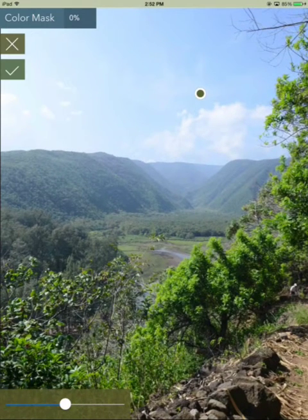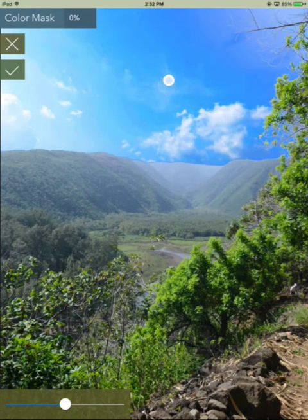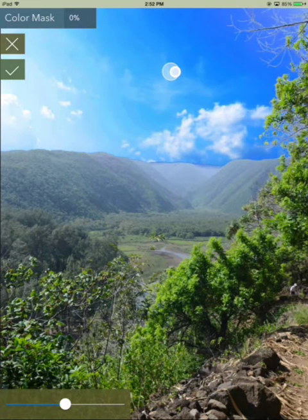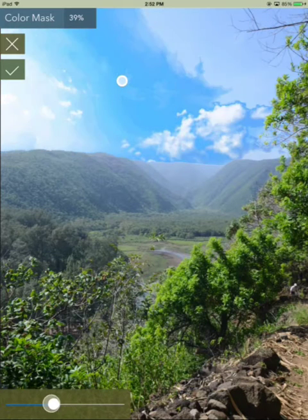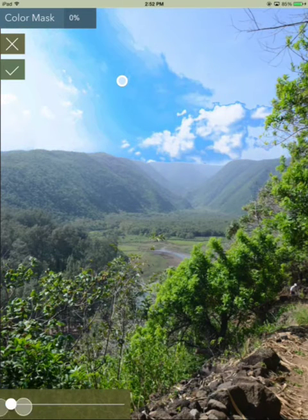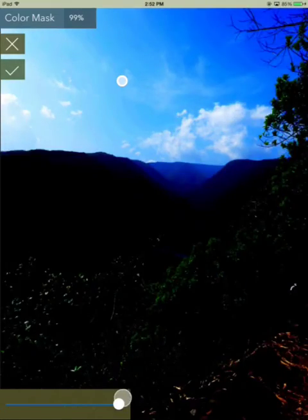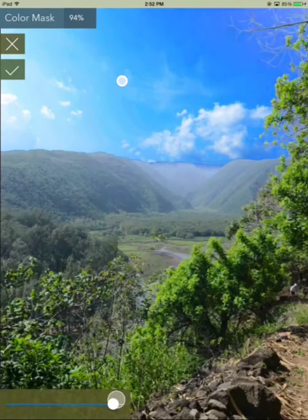Then tap here at the target icon for our color mask mode. What this lets us do is choose a color — it'll be the color underneath the point you move around — and it will mask everything similar to that color. There's a slider on the bottom where you can change the tolerance of the effect, all the way to everything on the screen.